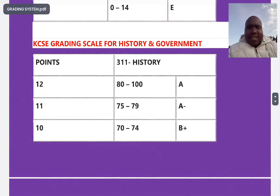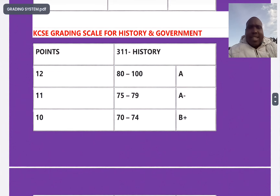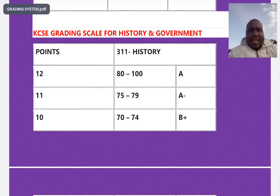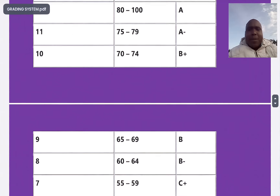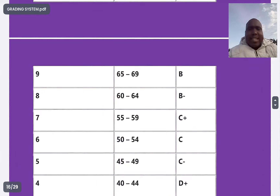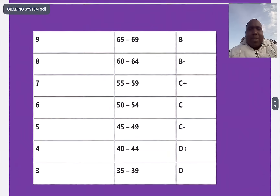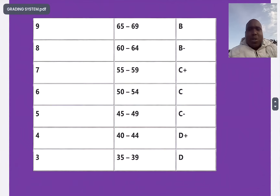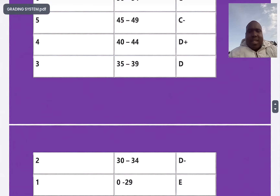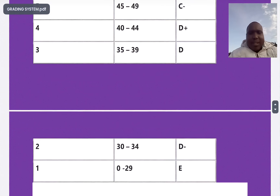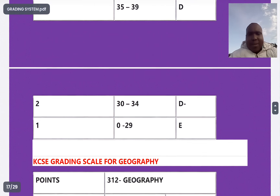For history, A is 80 to 100, A minus is 75 to 79. If you score from 0 to 29 in history you get an E. It is the same grading structure as English and Kiswahili.